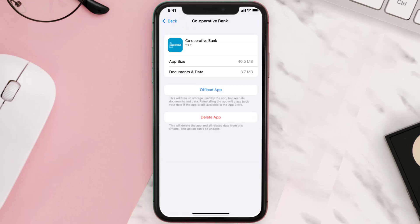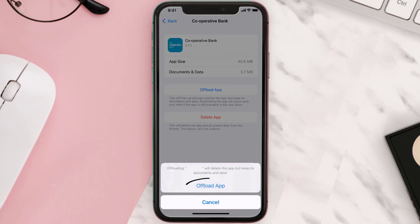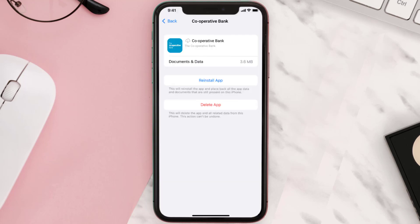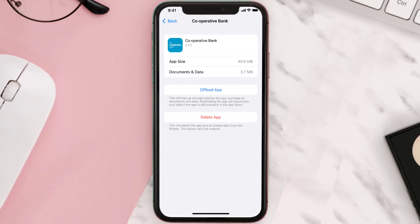Once you're on this screen, tap on Offload App and tap again to confirm. It'll take a bit for processing, and then a Reinstall button will show up — simply tap on it to reinstall the app. This should fix the issue.